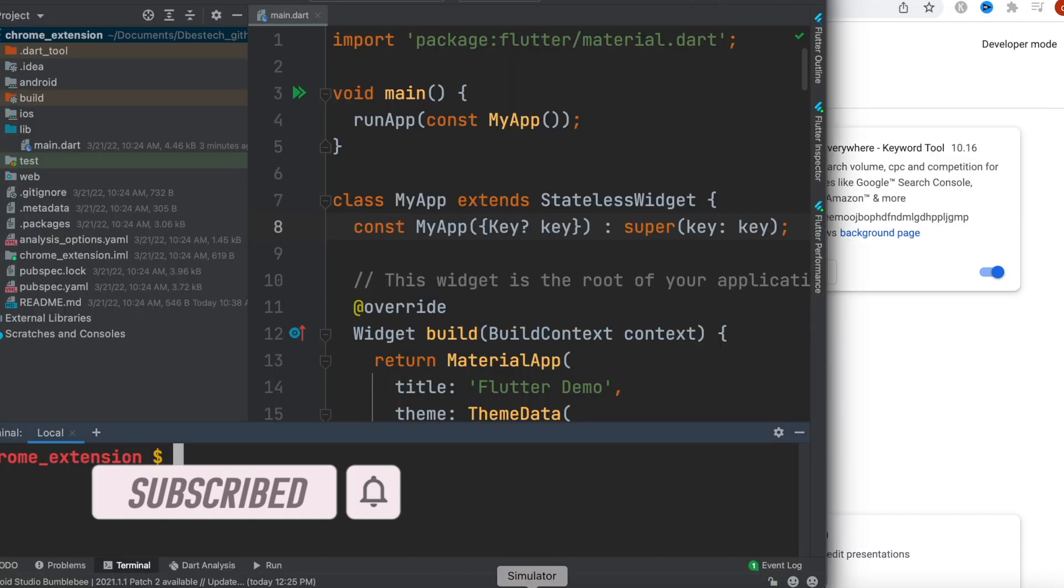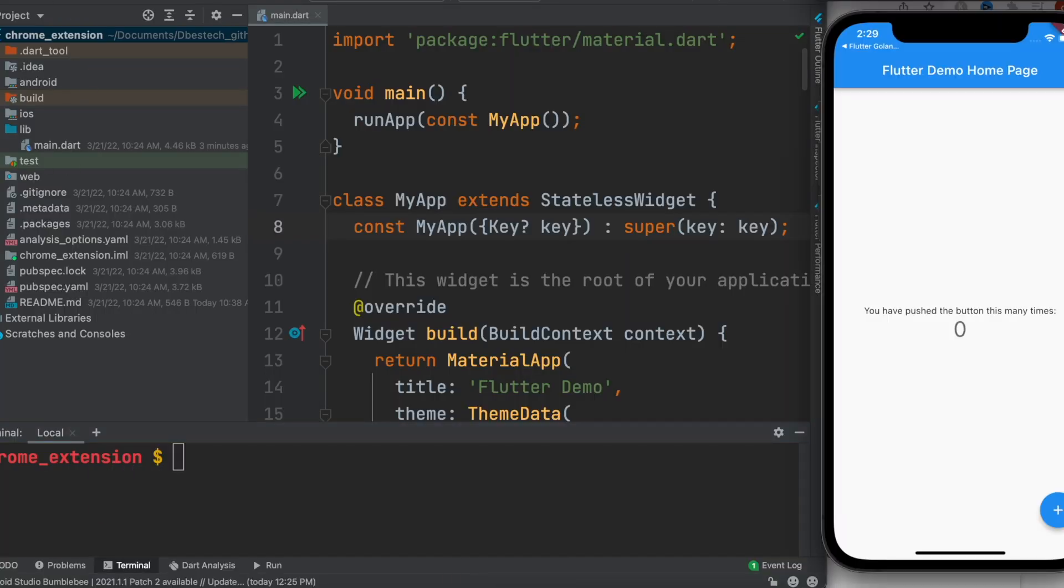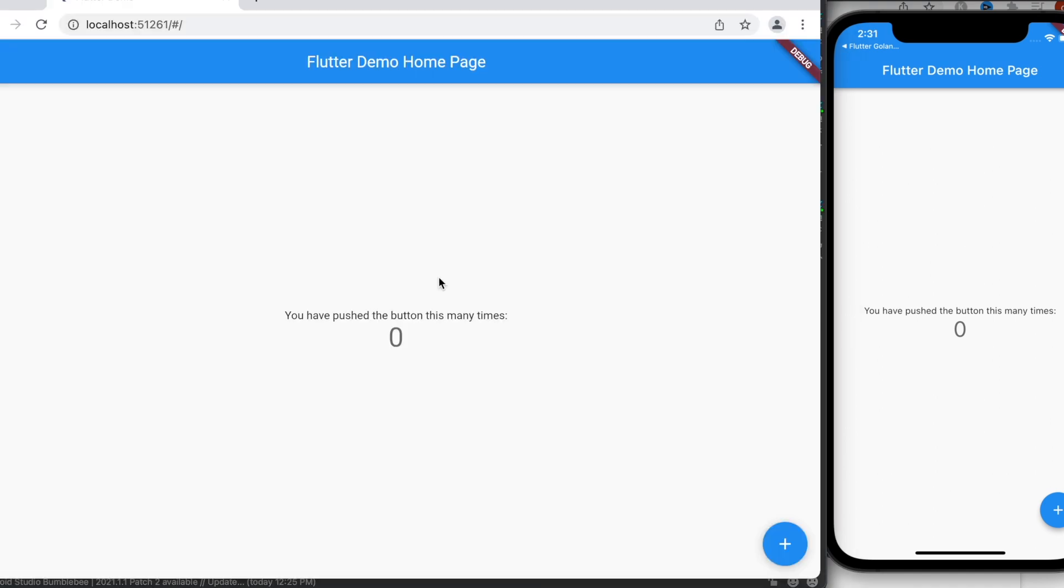To do that, you can just go ahead and start with any new project. It doesn't really matter. Then come to this project folder in the root folder and run this command: flutter run dash d chrome. Wait until it starts. Once it starts, you'll see your app over here like this.